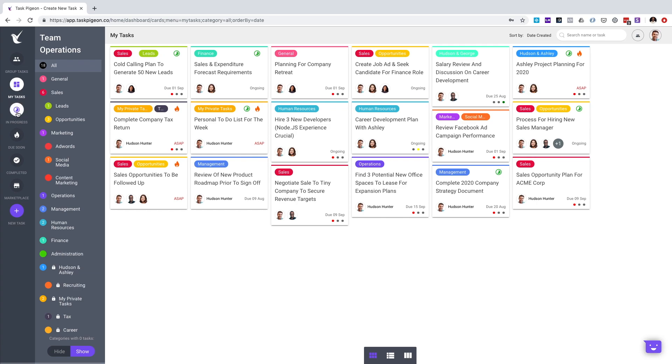You also have the ability to see tasks that are in progress, due soon, as well as those that have been marked as complete. The next level of filtering is also on the left-hand side, where you have your categories.